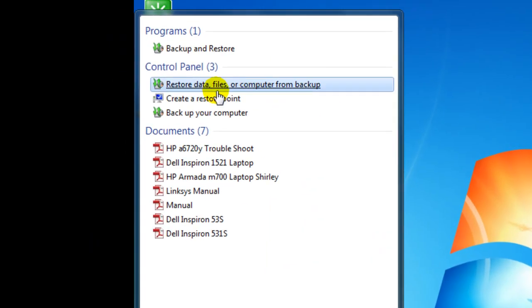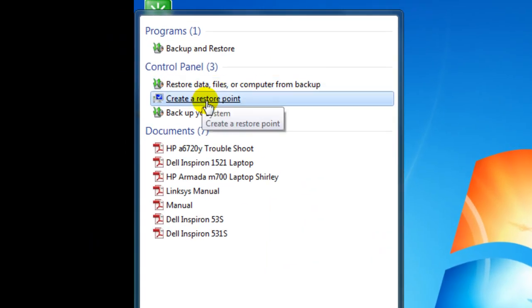That's in system restore. That would be my first choice. That's a good thing. Go in there and create a restore point on the day that you're doing this first.